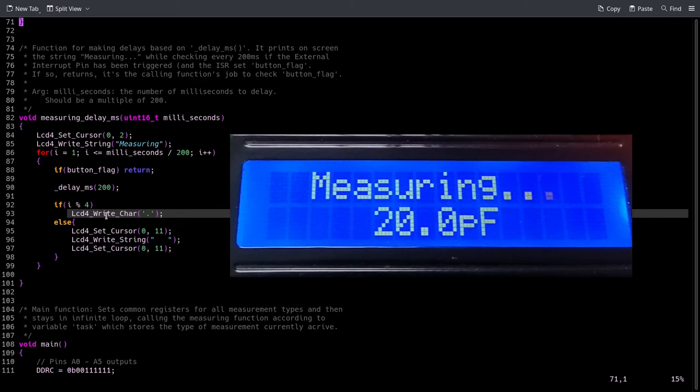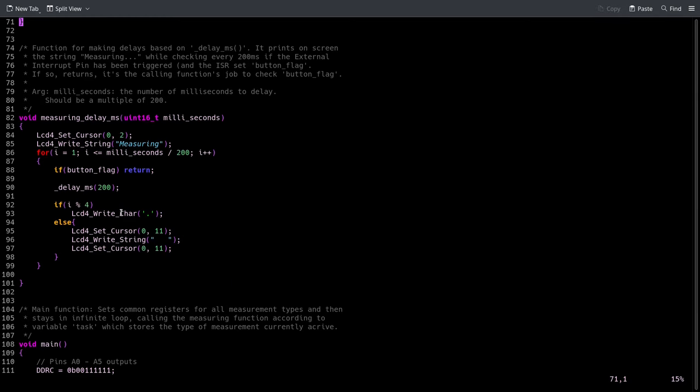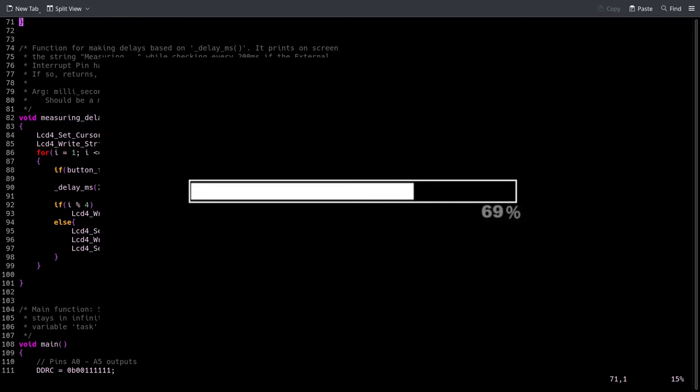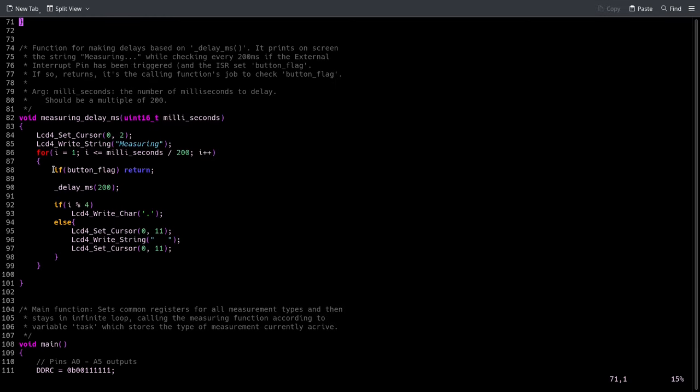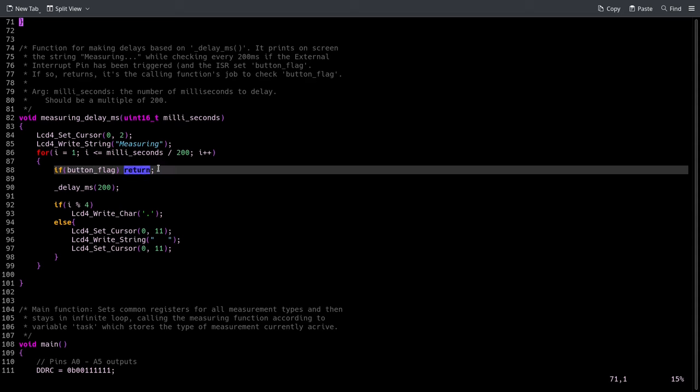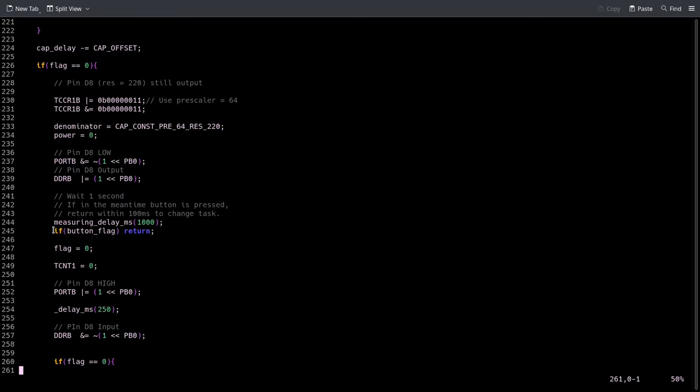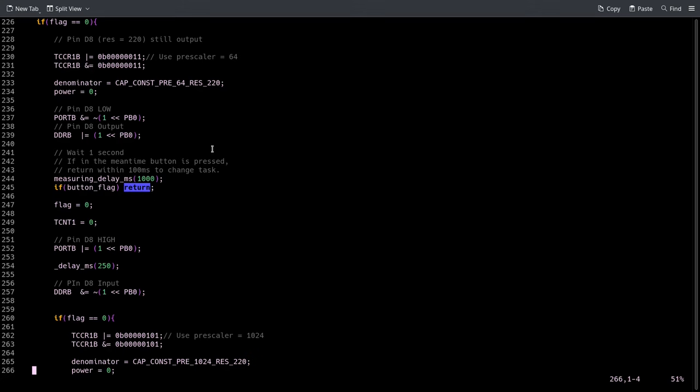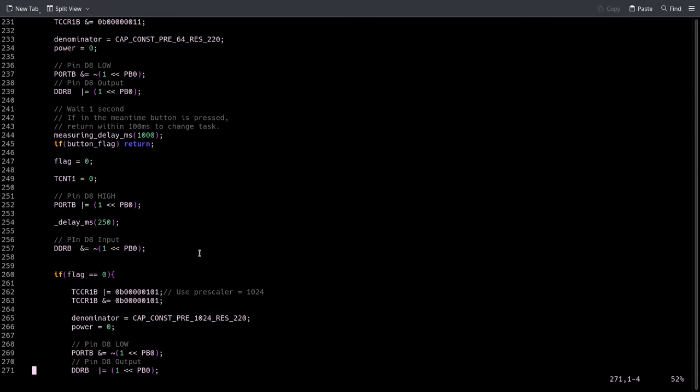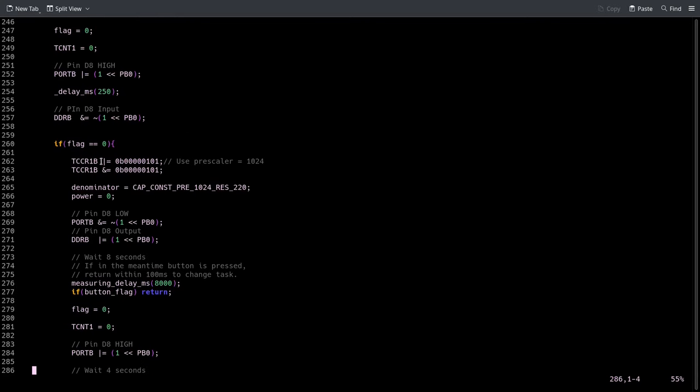It writes three dots to show the user that it's actually doing something and it's not blocked, kind of like a loading bar. It checks every fifth of a second whether the button was pressed, and if so it returns immediately. So after this is done, whether it actually took one second or the button was pressed, we have to check if the button was pressed. If so, we return and it will change which measurement type it executes.